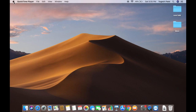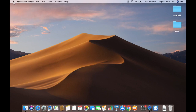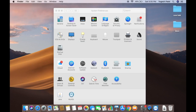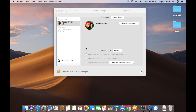Click on the Apple icon in the top left corner, then click on System Preferences. Once the System Preferences window opens, search for the section which says Users and Groups and click on that icon.